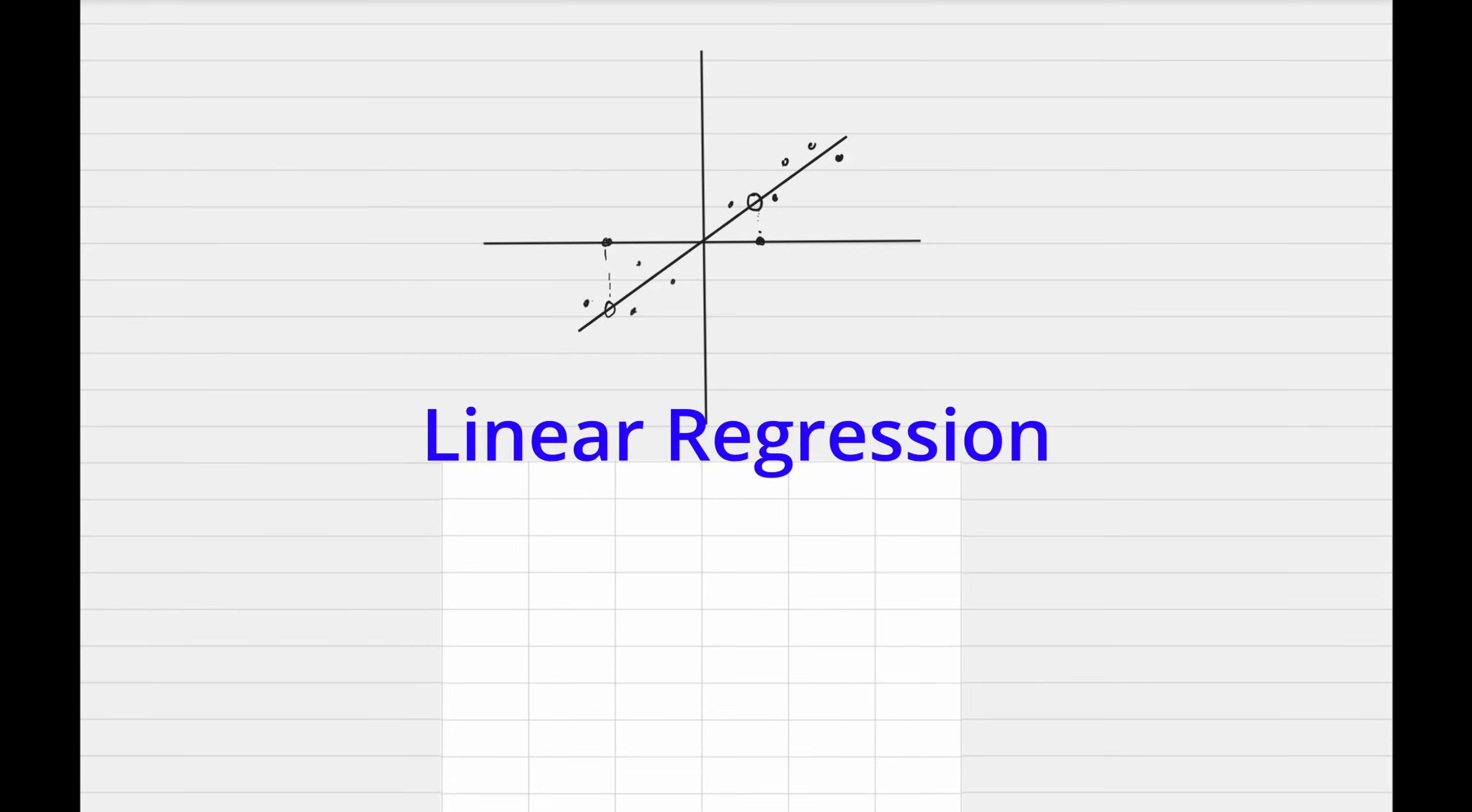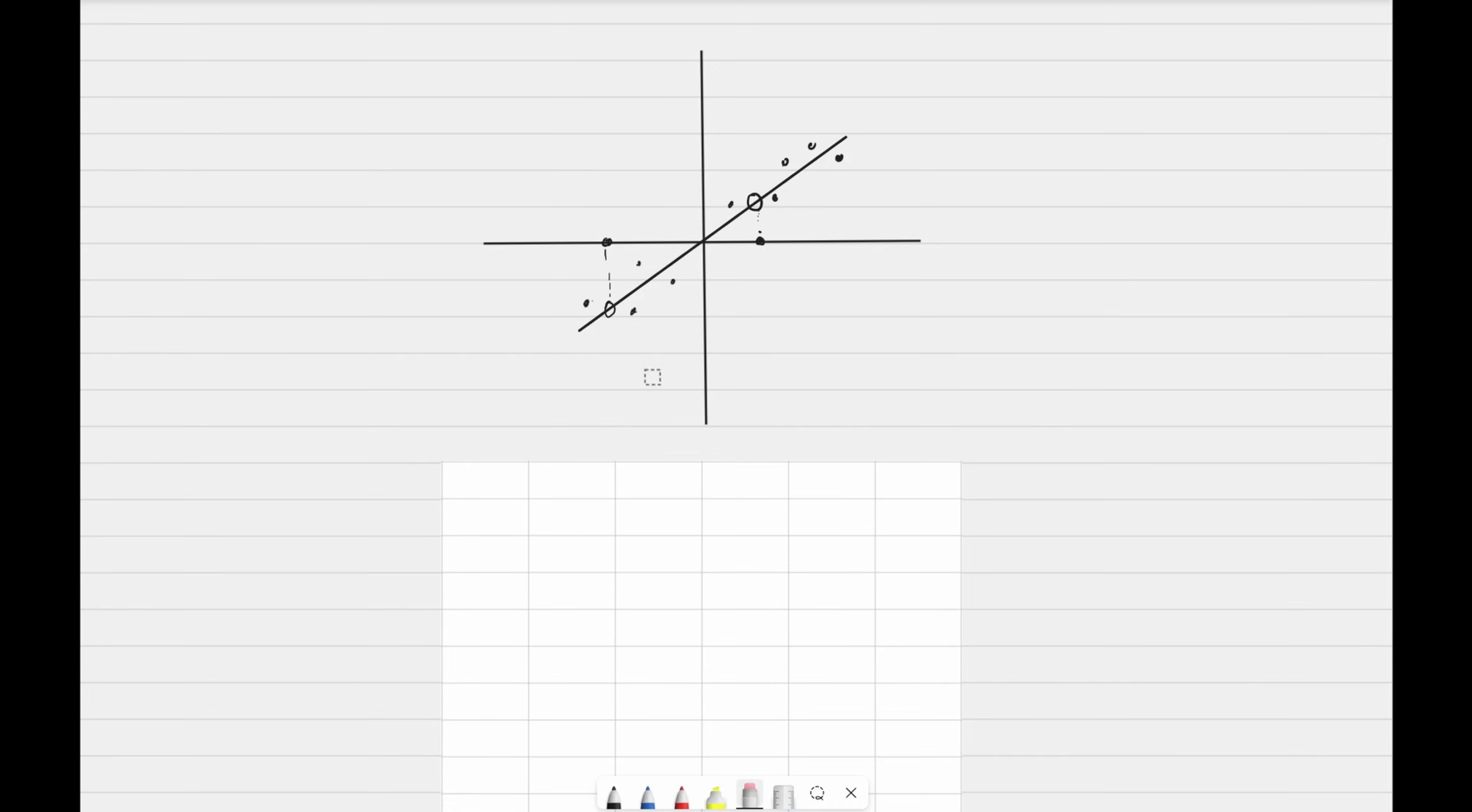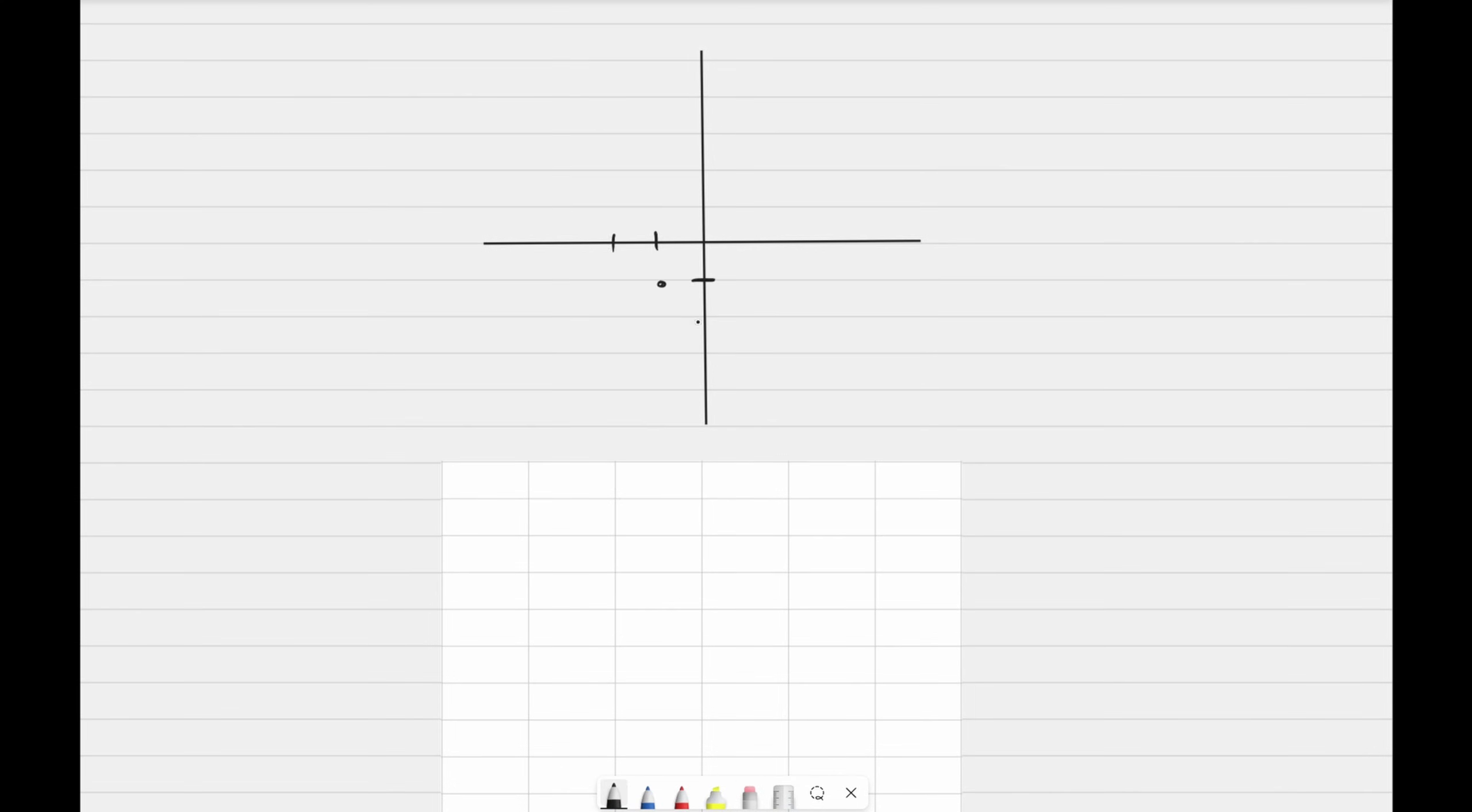This is called linear regression. What a fancy name, right? But just remember linear is a line and regression to regress is to go back. So just remember that we're going back to the old points to try to figure out what the new points would be. For our example, instead of using these 30 points, we'll make things simple and assume that we have these nice and neat points.